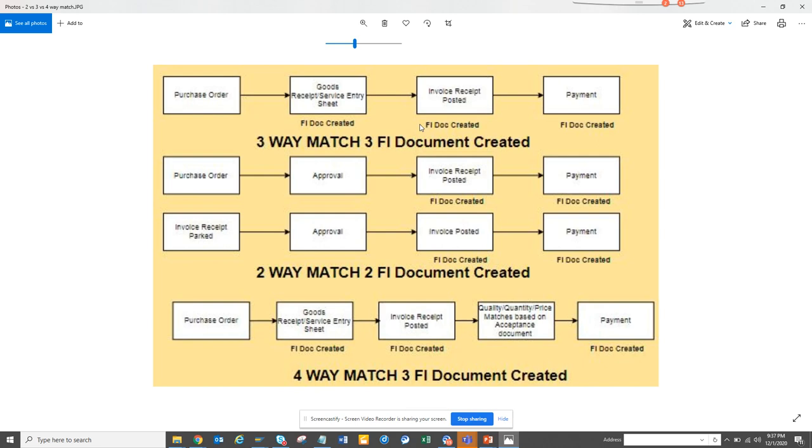Please try to understand this process. This diagram is very important - it may not be so pretty but it's very important to understand the business process of what is a three-way match, what is a two-way match, and what is the four-way match.